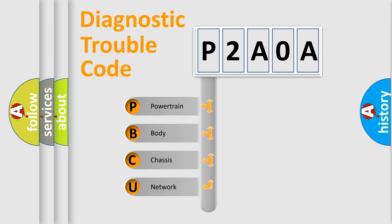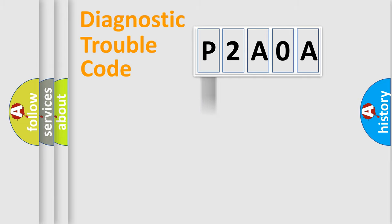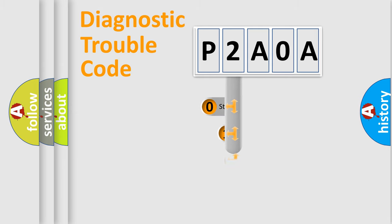We divide the electric system of an automobile into four basic units: Powertrain, Body, Chassis, and Network. This distribution is defined in the first character of the code.